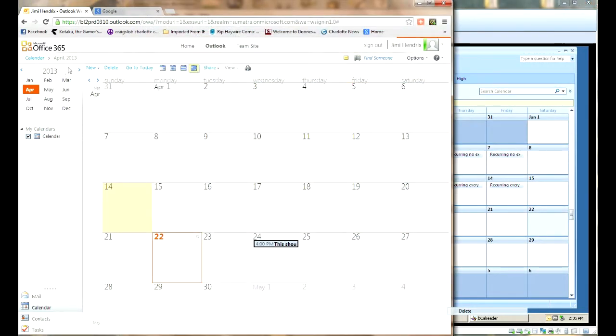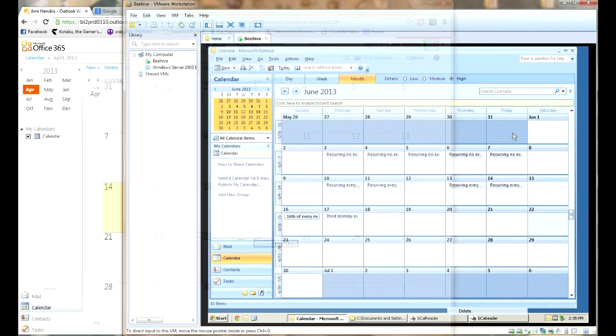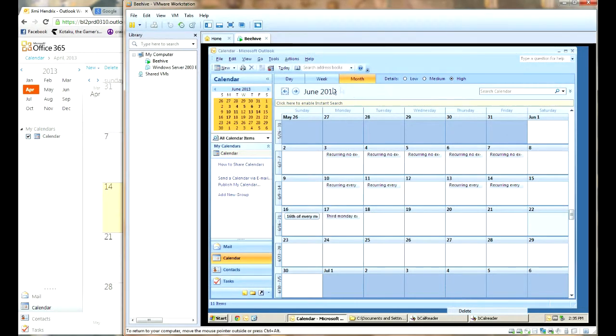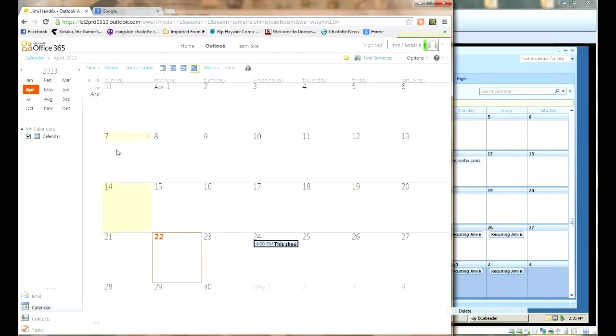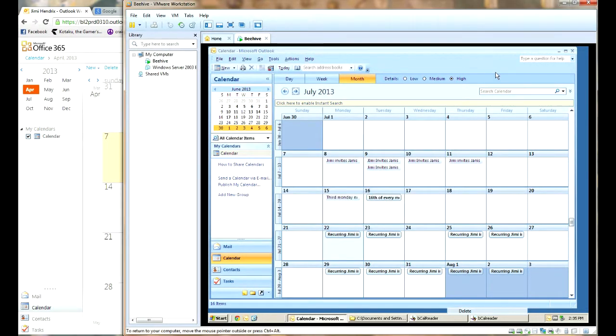Over here, in Office 365, we have a completely blank calendar that we're going to migrate him into. Well, it's not completely blank, there's something already there. We'll show you a little bit about that later.